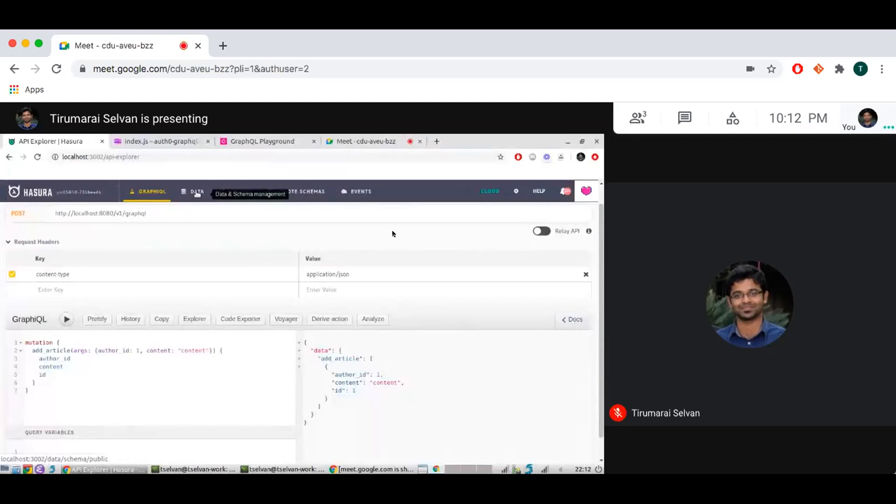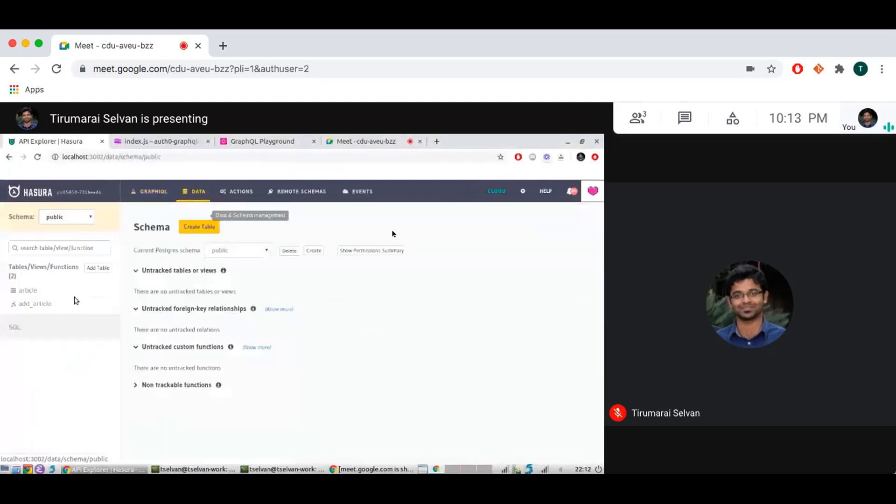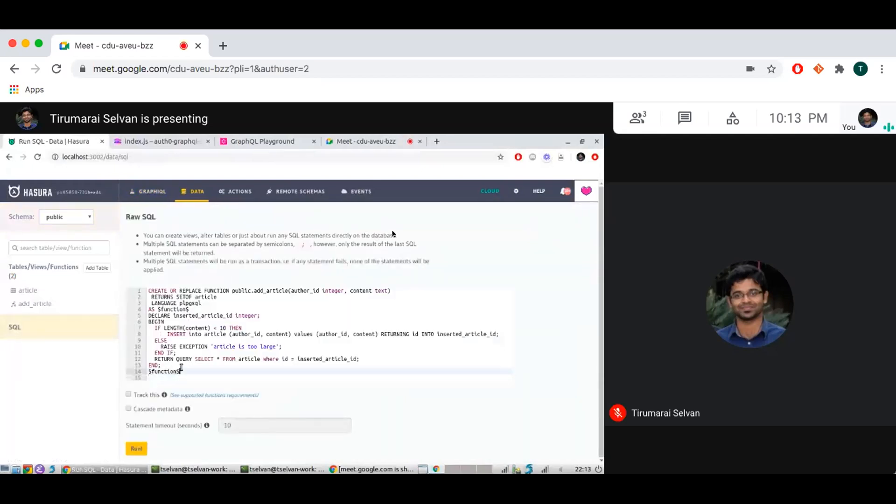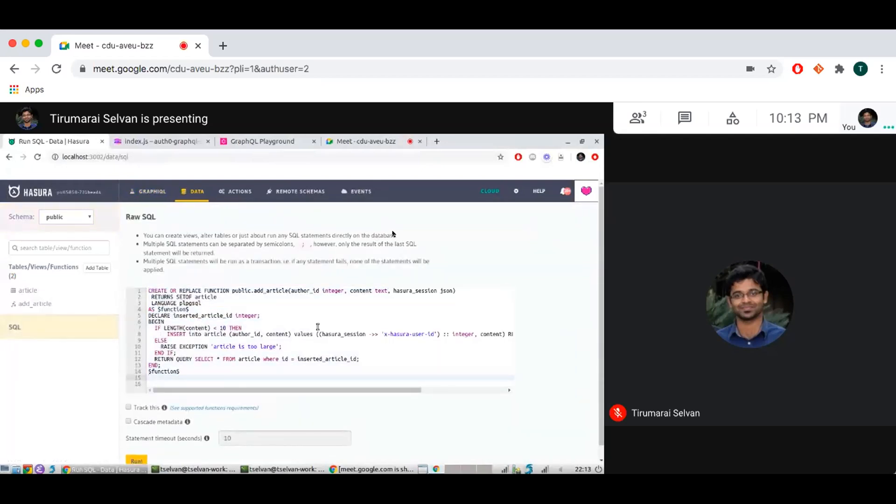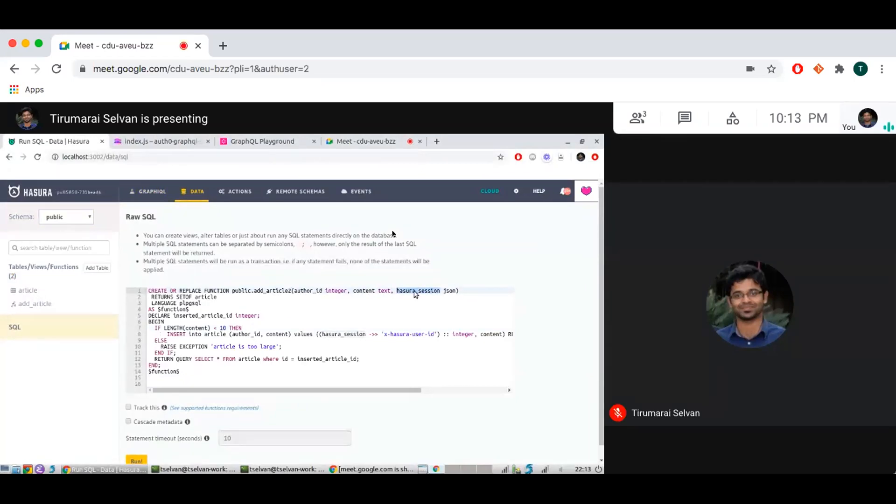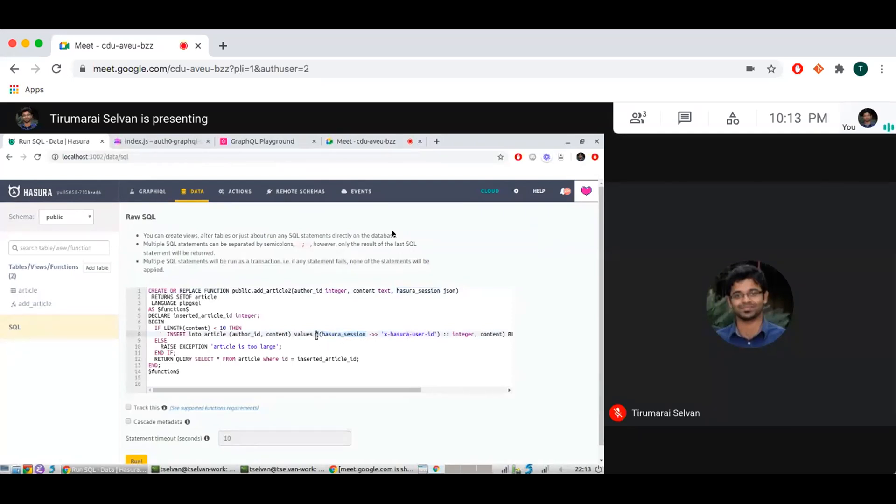You can kind of give Hasura session variables as an argument and run your own business logic with the session variables that you have in your custom function. So let's call it add article 2. So I can see that there's an extra argument here called Hasura session and what I am basically doing with Hasura session is that I am injecting the XHasura user ID from the Hasura session variable here. So no matter what insert you do, the author ID is always going to come from the Hasura session variable.